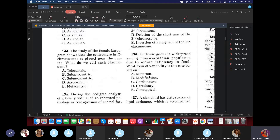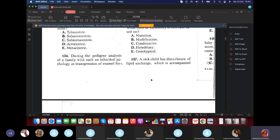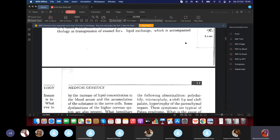Question 136: Endemic goiter is widespread among the Transcarpathian population due to iodine deficiency in food. What form of variability is this based on? The answer is modificative variability. When something is caused by the environment, it's modificative. It's not mutation (that's gene-level), not combinative (which involves both gene and environment), not hereditary (which requires genetic makeup), and not genotypical (same as genetic). So it's modificative variability because it's due to environmental factors.